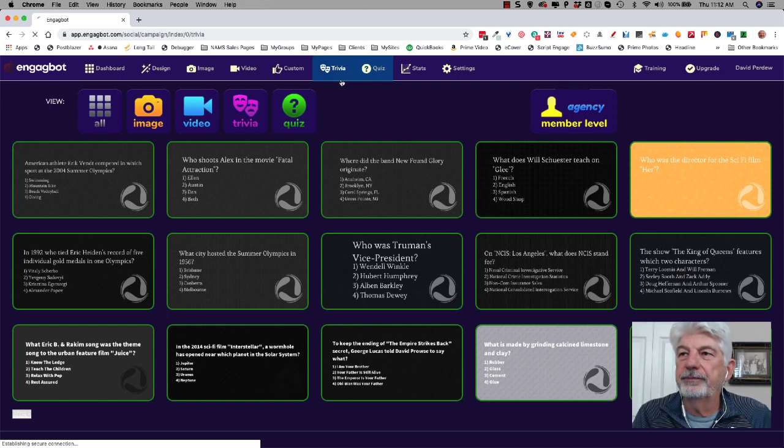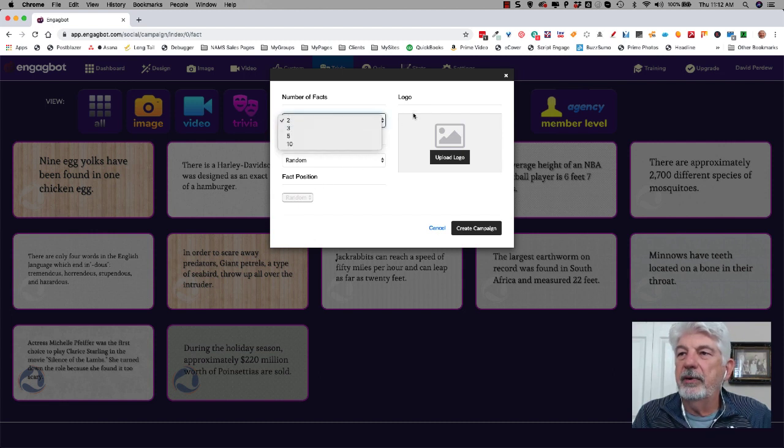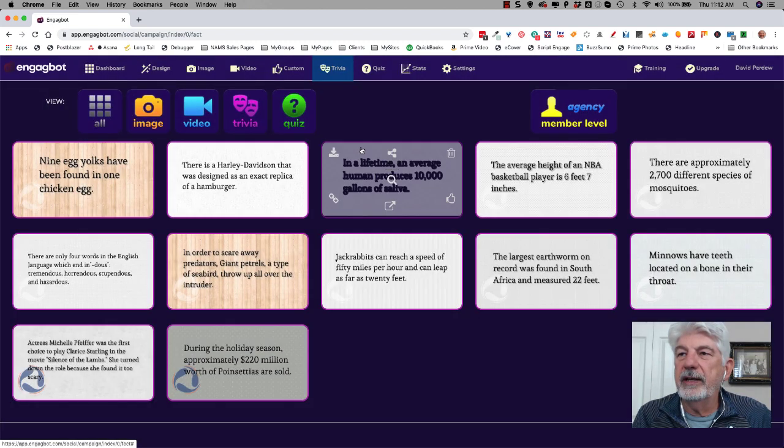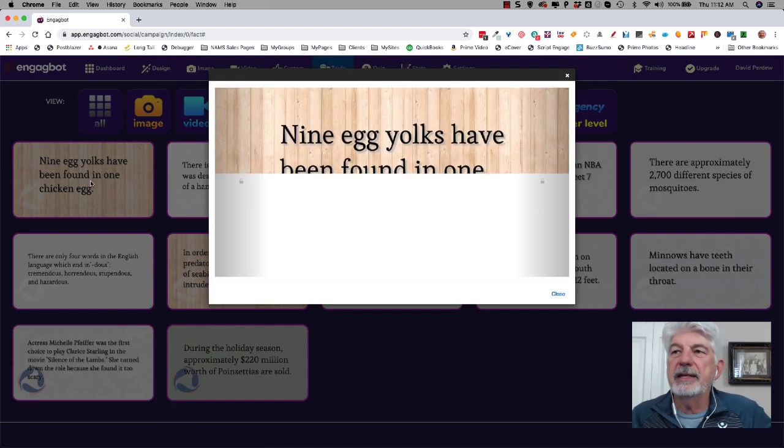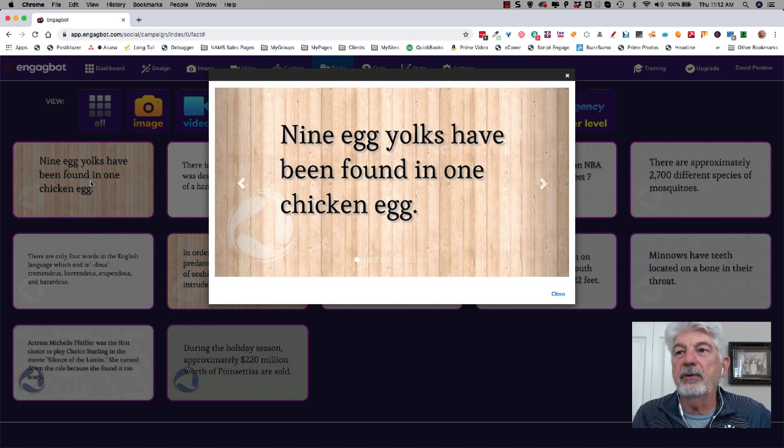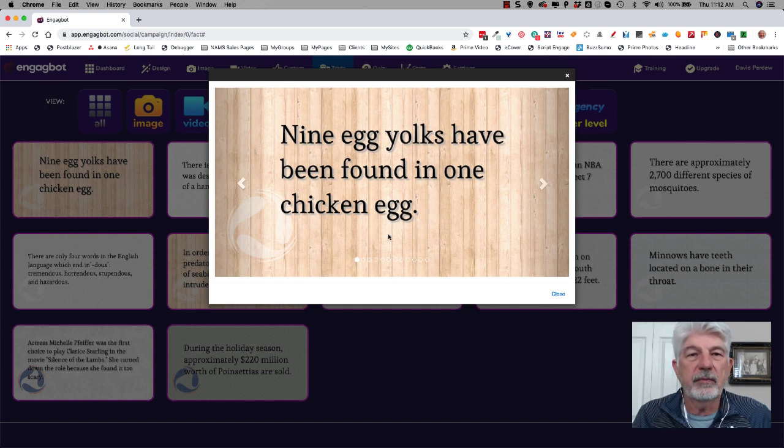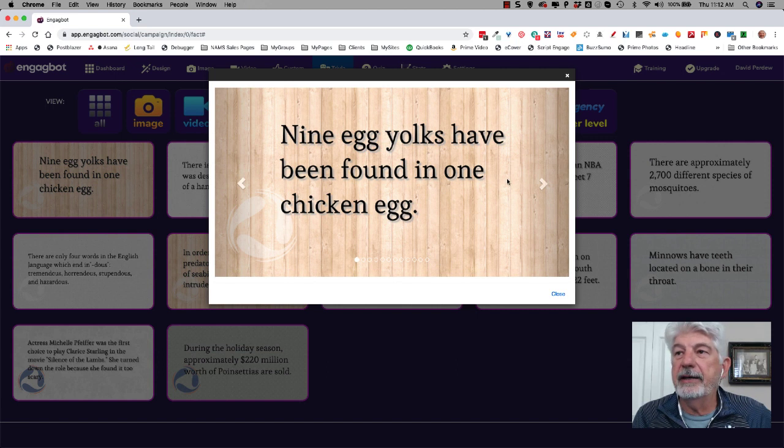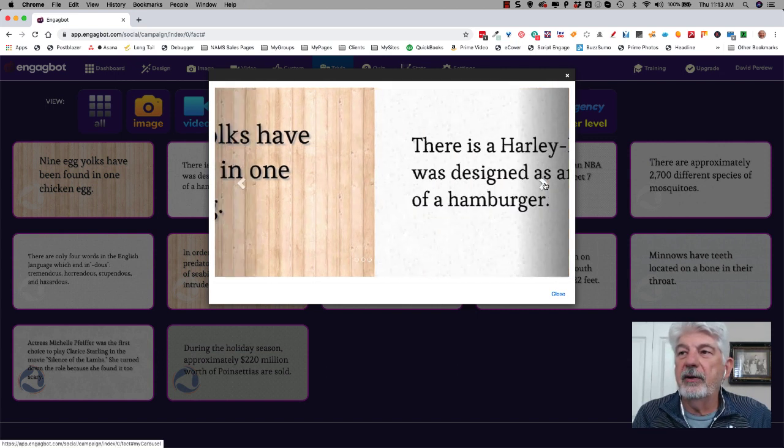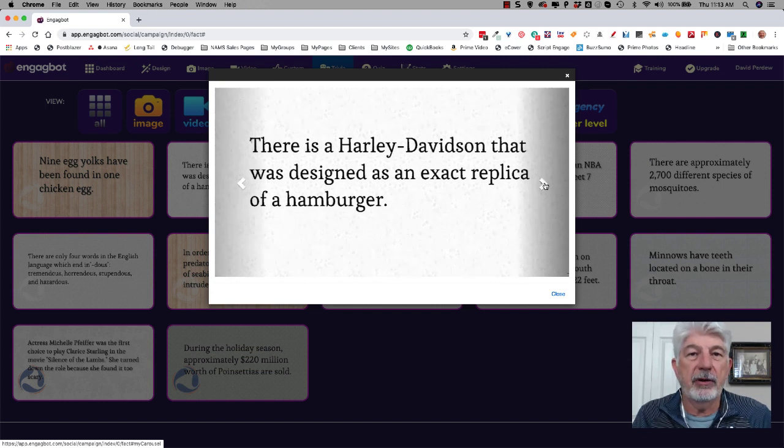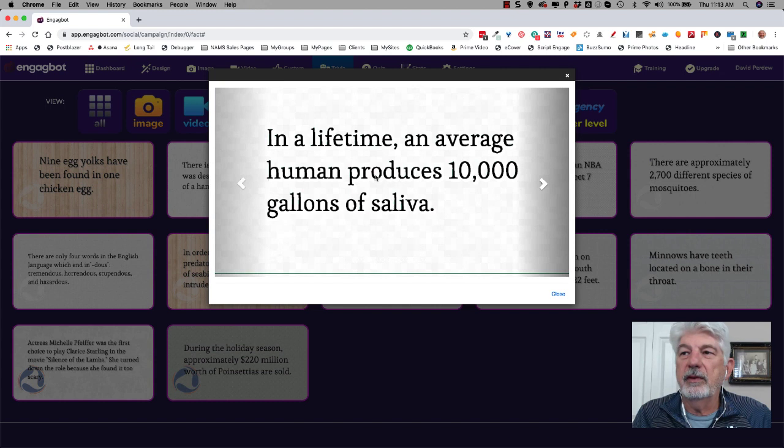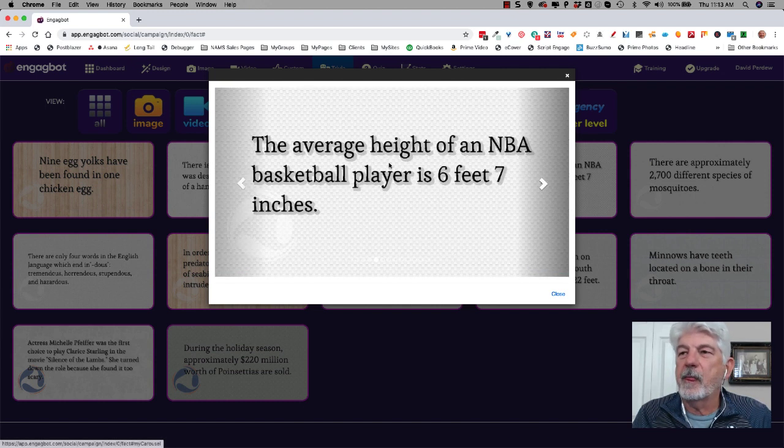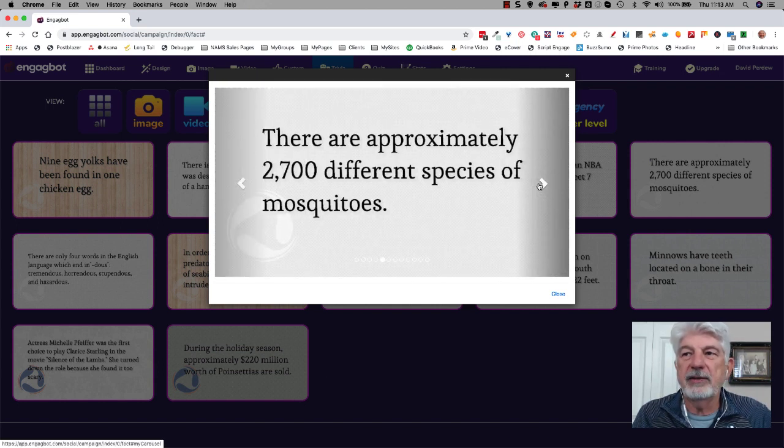So if we do trivia, trivia is the same. You can just come over and choose the type of trivia facts that you want. Fact position, the number, add your logo, and it's just going to give you random trivia things. So I've already generated some here. So let's take a quick look at this. This is again, post engagement. That's all you're doing is putting up some content that people look at and maybe they share, maybe they enjoy. You can add your own watermark or your logo with your link on it down here as well. Nine egg yolks have been found in a non-chicken egg. There's a Harley Davidson designed as an exact card because of a hamburger. An average human produces 10,000 gallons of saliva. The average height of an NBA basketball player is six feet seven. These are all just trivia facts. That's all it is.